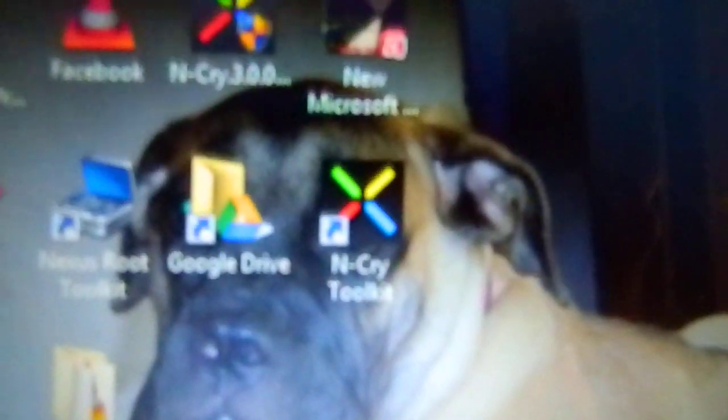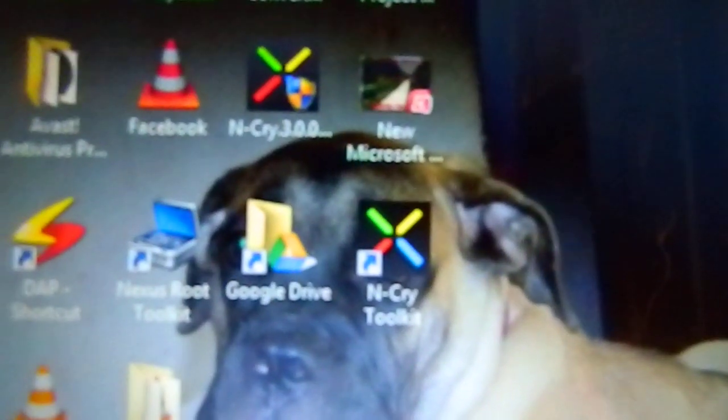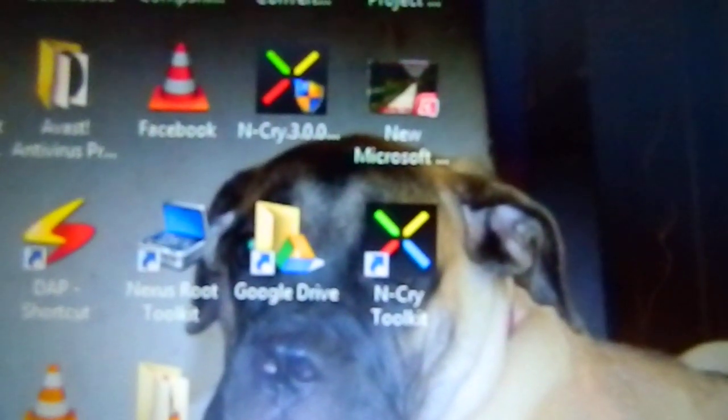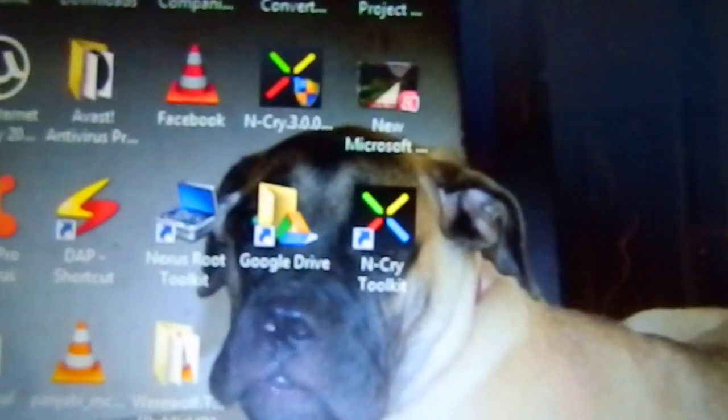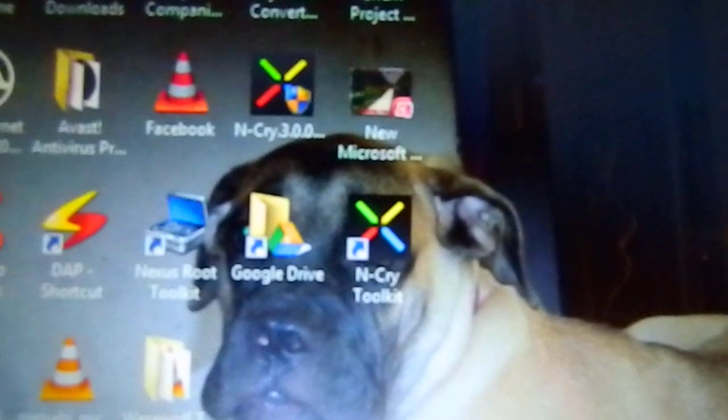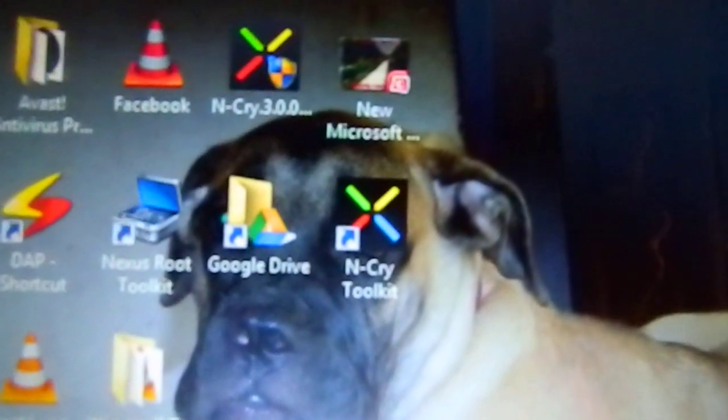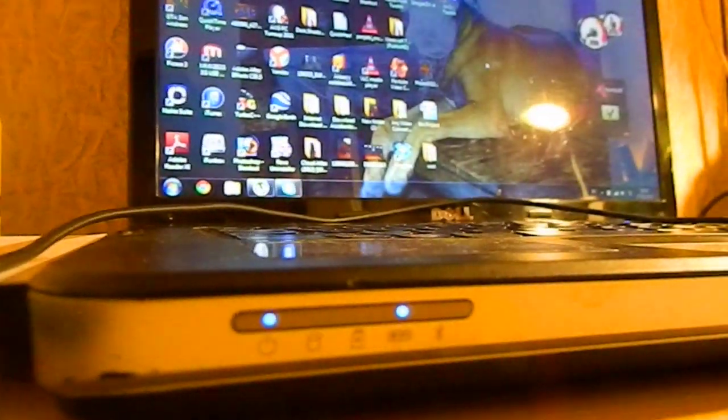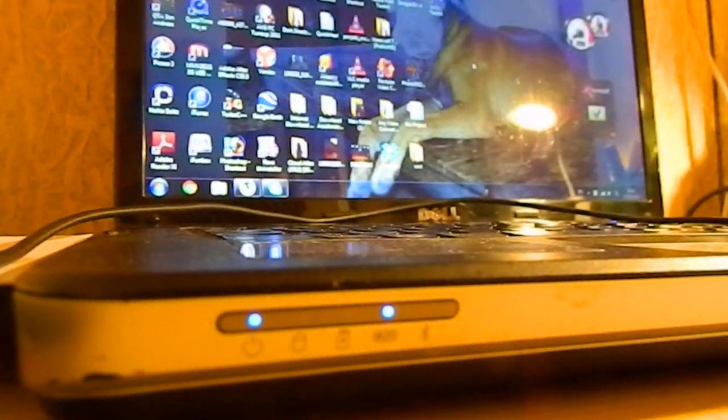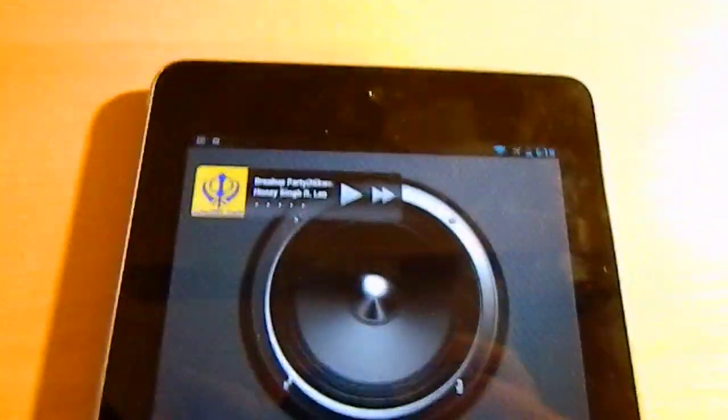It's the Ncry 3-point-something toolkit, basically a toolkit for all Nexus devices. Just download this toolkit and you'll get this icon here. Install it and then go to your tablet.